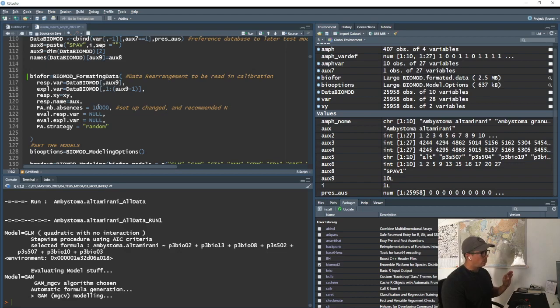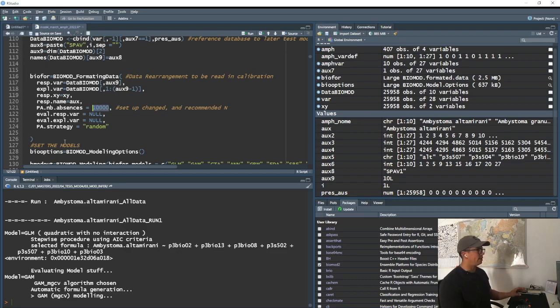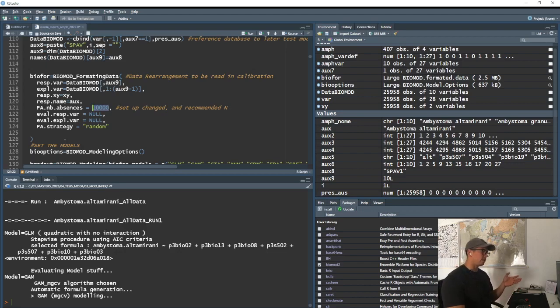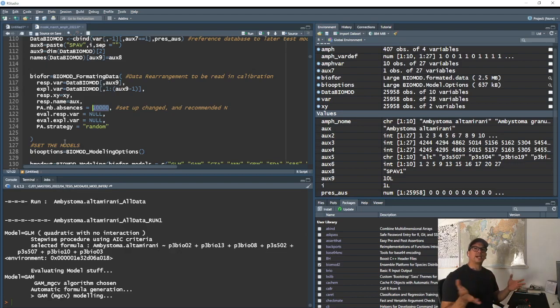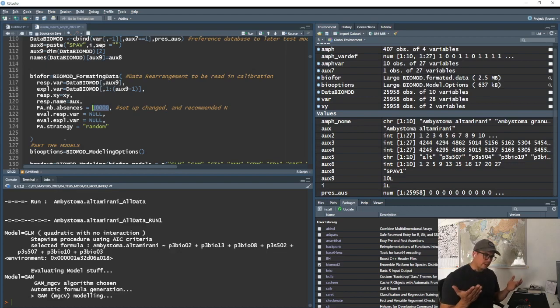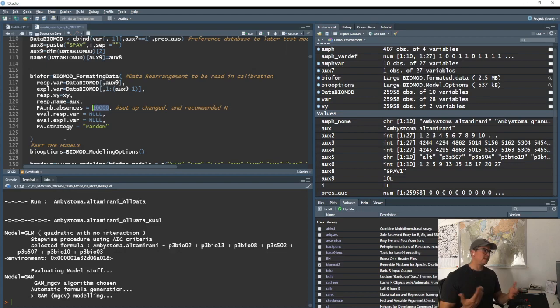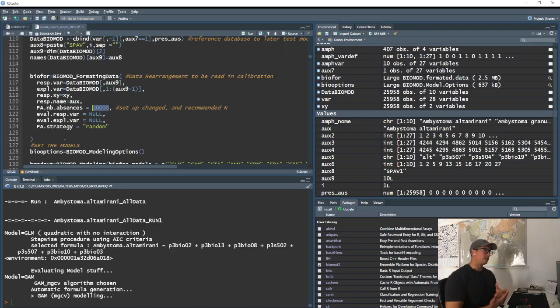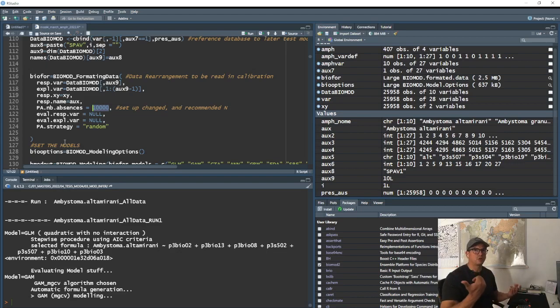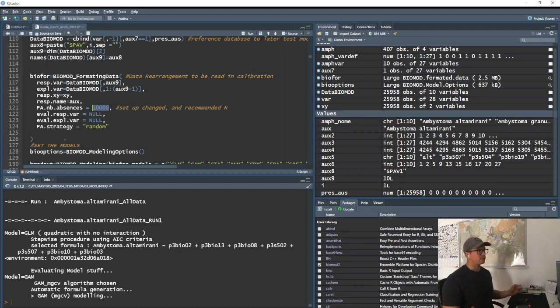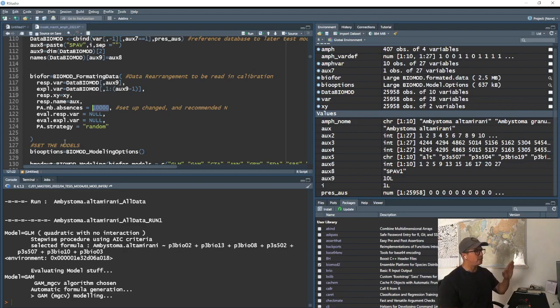The only setting that I modified is here, which is pretty important. We need to have some kind of balancing the presence of the species. We need to have the pseudo absences. The recommended number is 10,000 and the way that you are going to distribute them is randomly across the whole space.